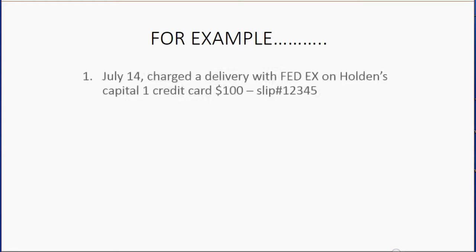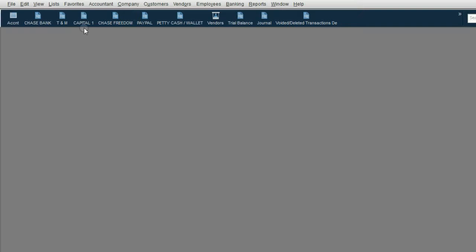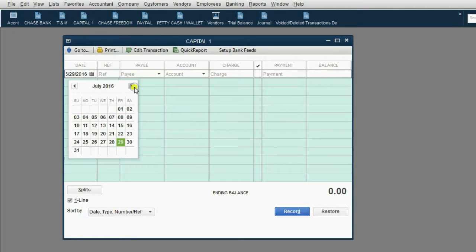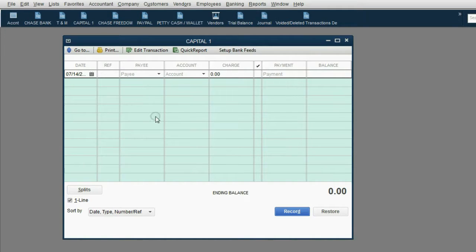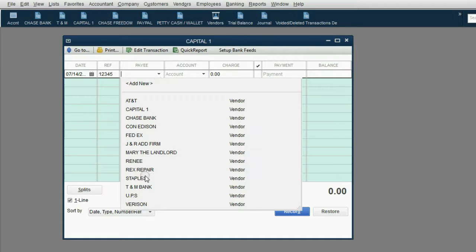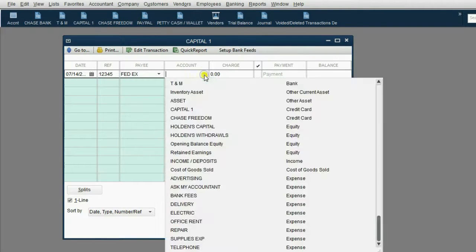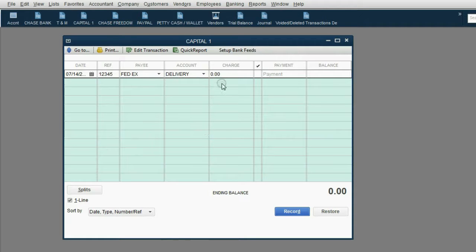For example, let's imagine on July 14th, Holden charged a delivery with FedEx on his Capital One credit card for $100, and here's the slip number. It said Capital One credit card was the card he charged it on, so we opened that register. The date was July 14. The slip number goes in the reference field — 12345 — and the payee was FedEx. FedEx is the vendor, but the service, which is the expense, was delivery, and the amount of the charge was $100.